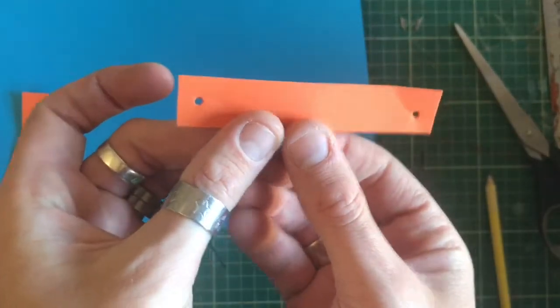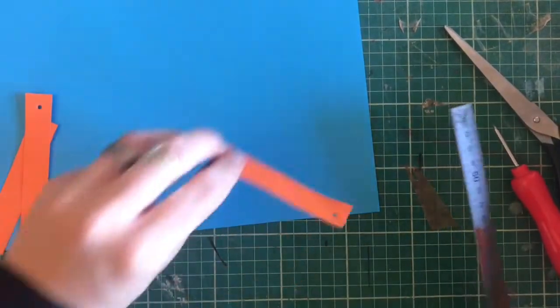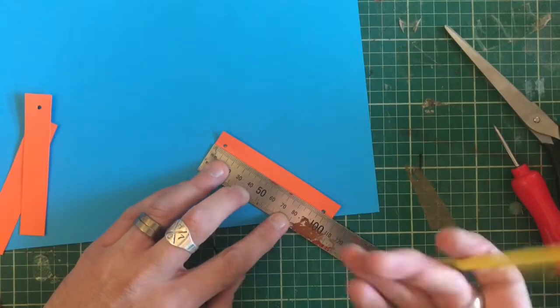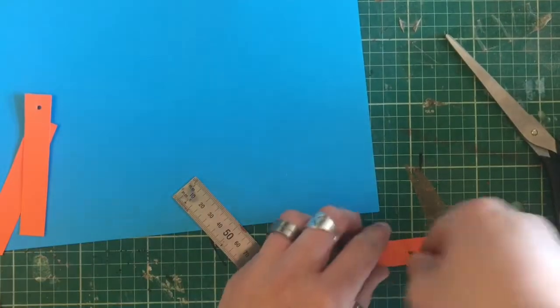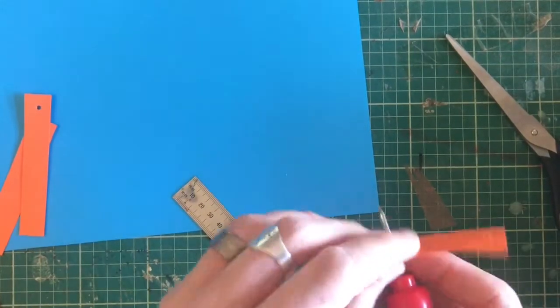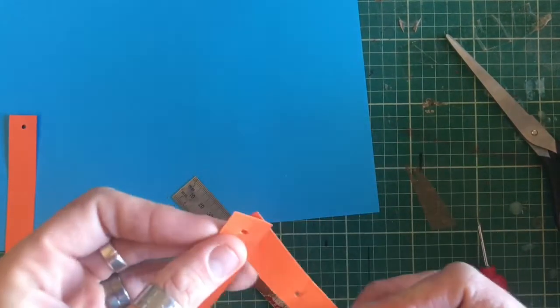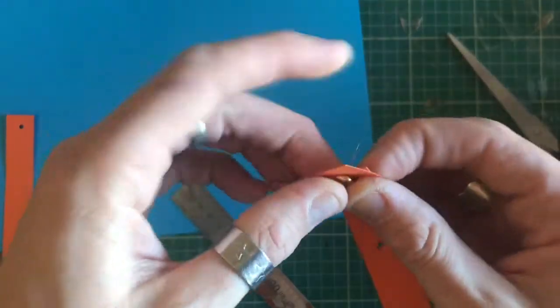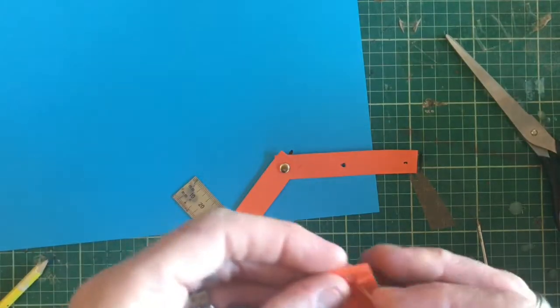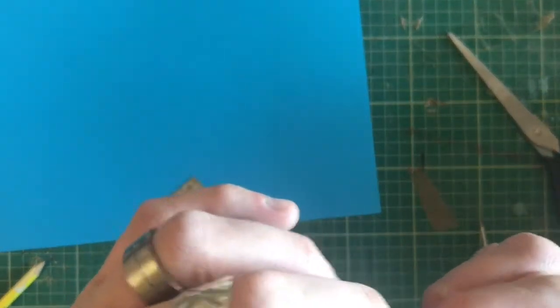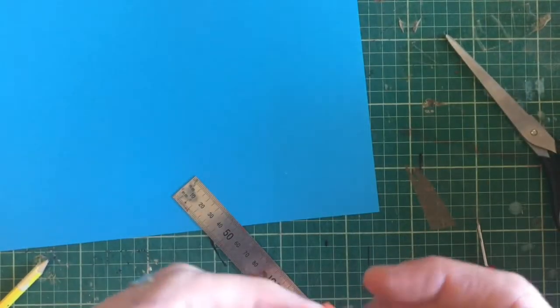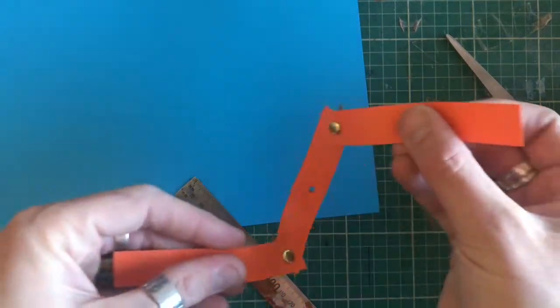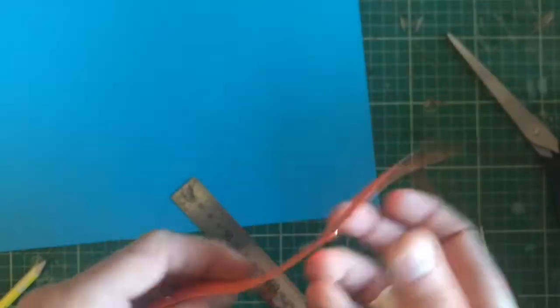The third hole needs to be in the centre so I'm going to measure that out. And then with our split pins we're going to attach two through the end and then the middle one is going to go through our base piece of card. Make sure those pins aren't too tight or it's not going to work.